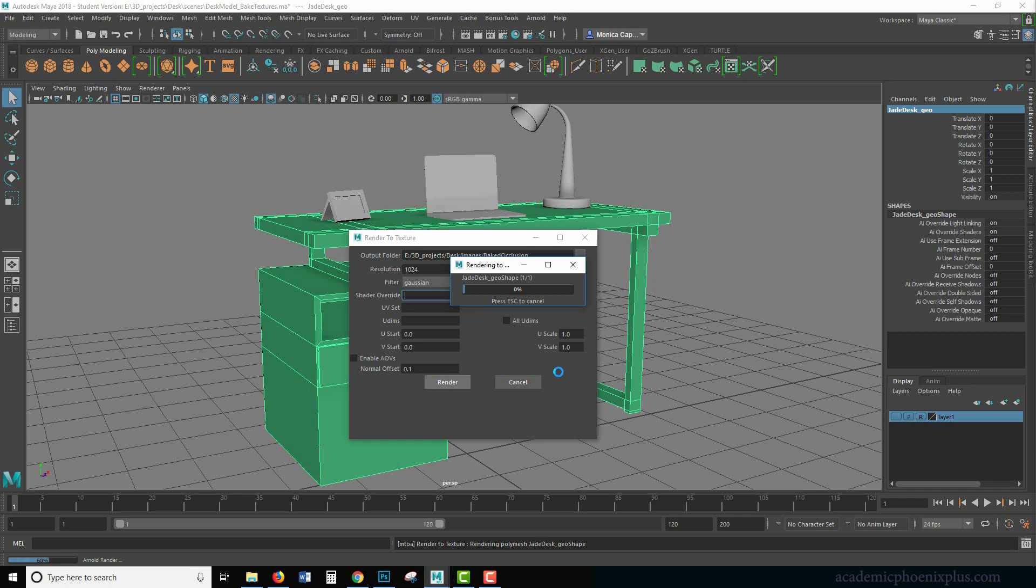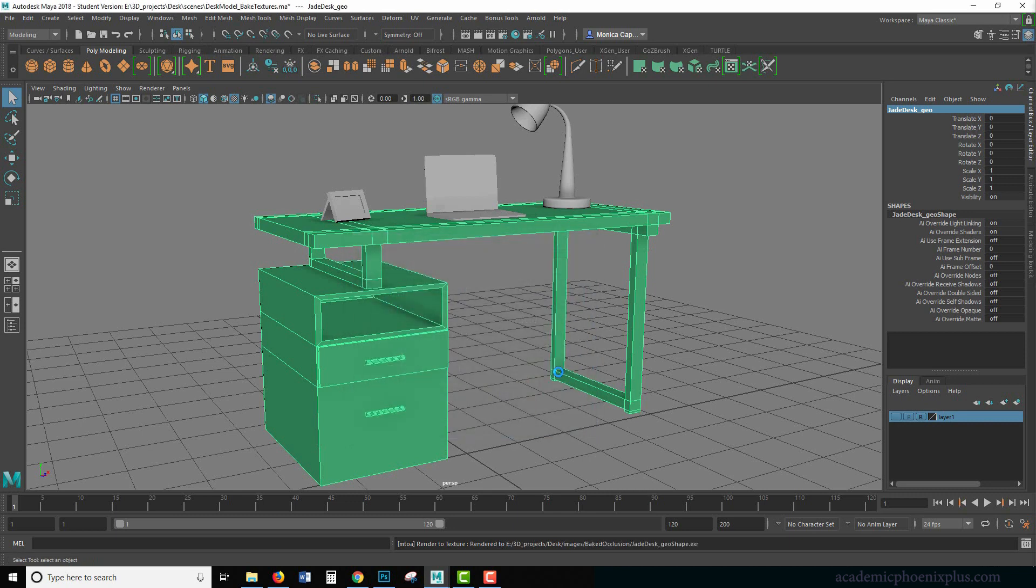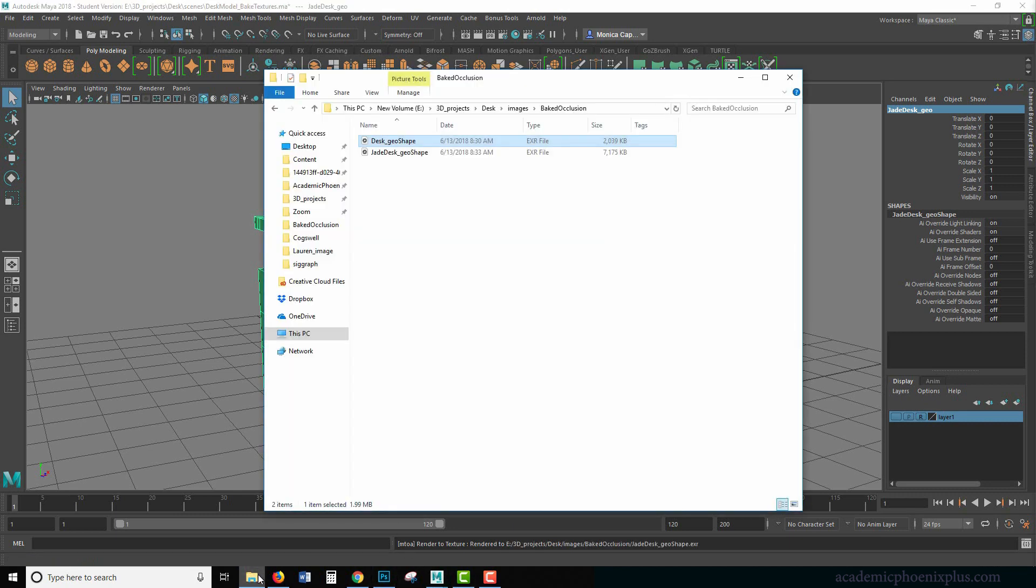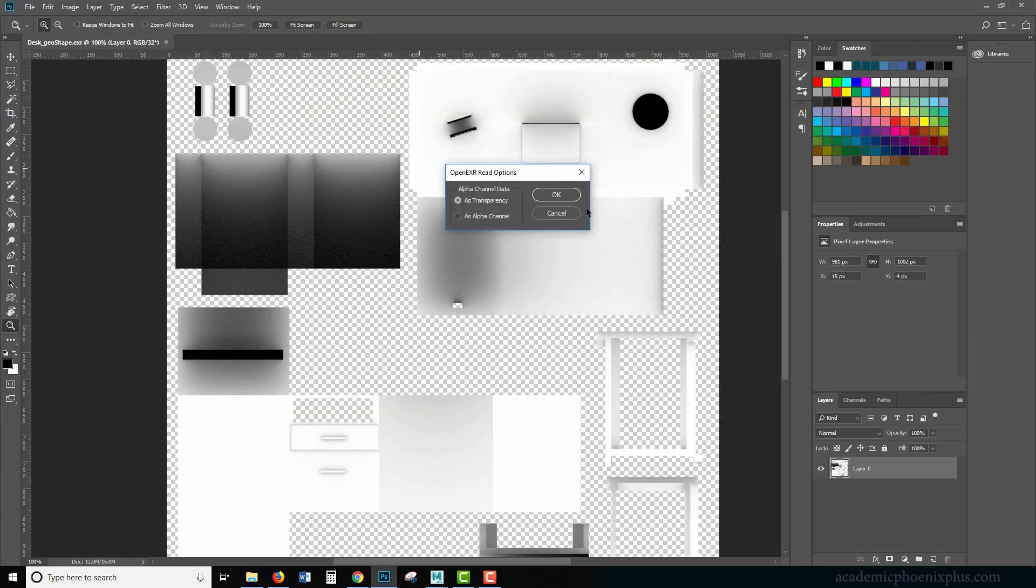And by the way, this applies to all your textures. So for example, if you have a complicated texture that you want to use, then I'd probably go ahead and use that. All right. Let's see. Let's take a look at our Jade texture.